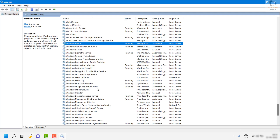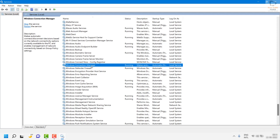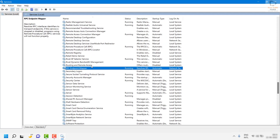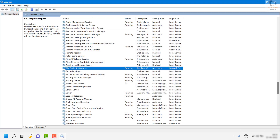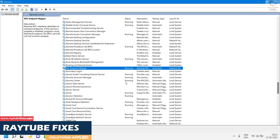Once that is done, the next step is to check another service and make sure it is also up and running — which is RPC Endpoint Mapper. Search for it, make sure the status is Running. In case it is not running, follow the same steps as for Windows Audio Service: right-click, go to Properties, click Start, Apply, then OK. If any of the options are grayed out, you can leave them as is.